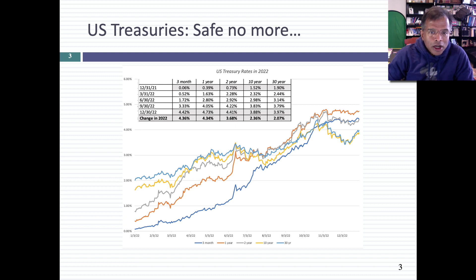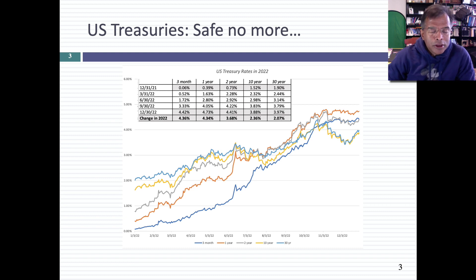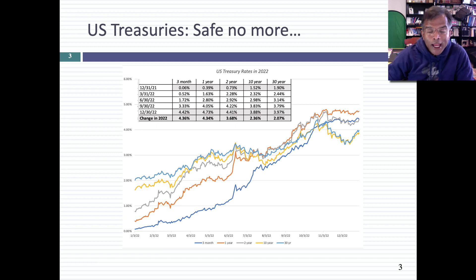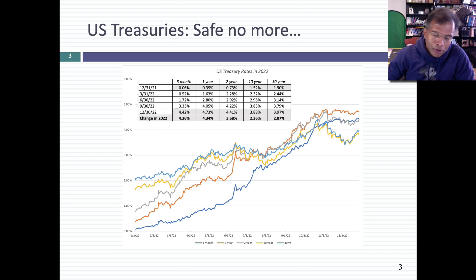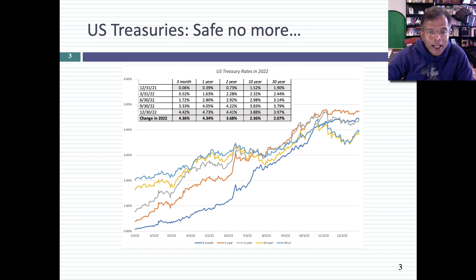The three-month rate started the year close to zero, ended the year at almost 4.36%. And the 10-year rate started the year at about 1.5%, ended the year at about 3.88%. So across the board, you saw rates go up, more so at the short end of the spectrum than at the long end. The effect of that, as is pretty obvious, is the term structure became downward sloping.